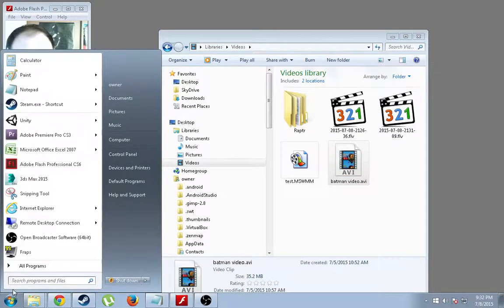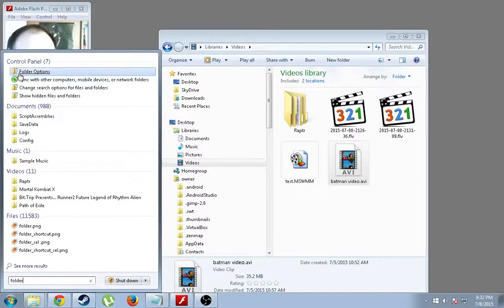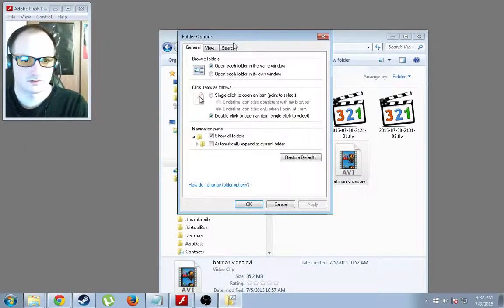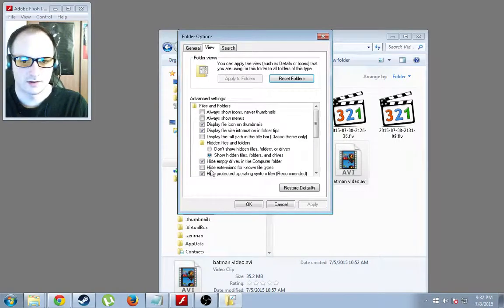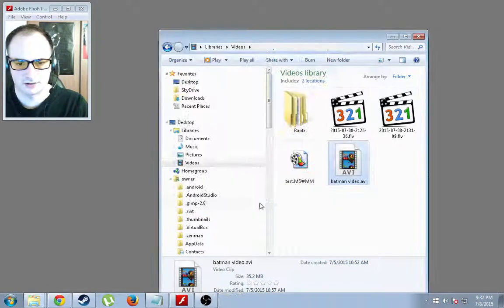So go ahead and search folder. Click Folder Options. Go to View. And make sure Hide Extensions for Known File Types is unchecked.